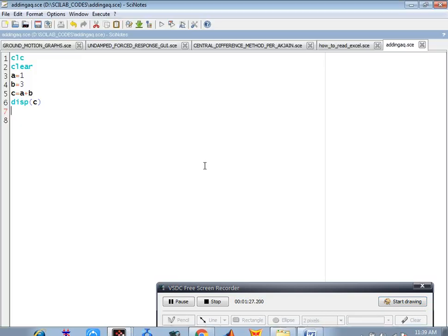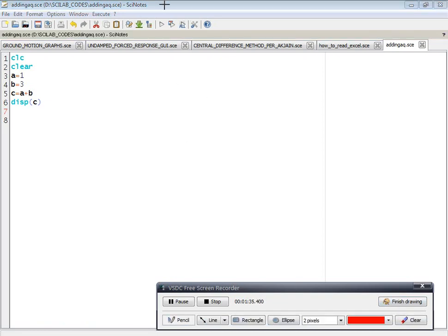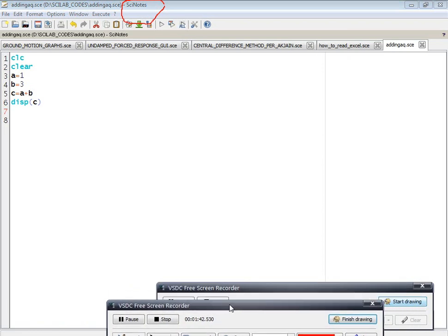When you want to write a particular program, you go to the Scilab editor. This Scilab editor is nothing but a script file, and in it you can write your desired script.